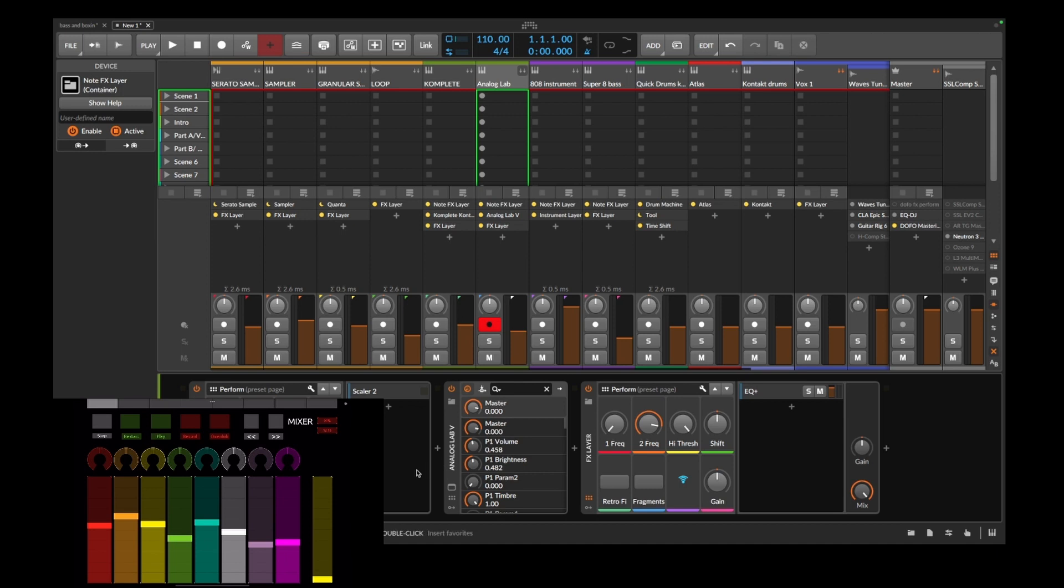So yeah, this is how you can control Bitwig Studio and your DAWs with your iPad with TouchOSC. If you like this video, please remember to share with your friends, like and subscribe. All right, I will see you in the next video.